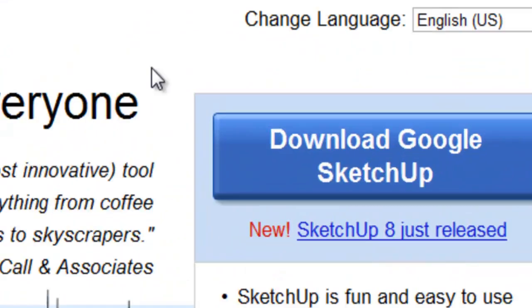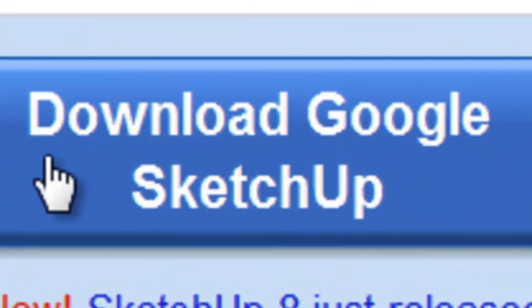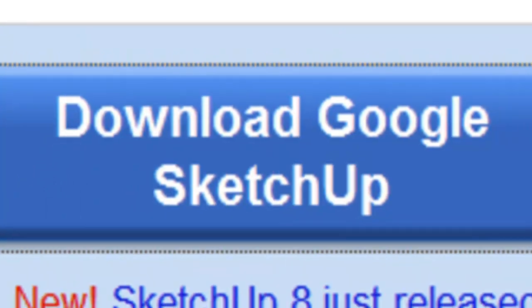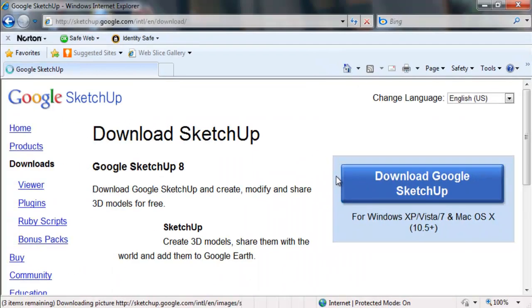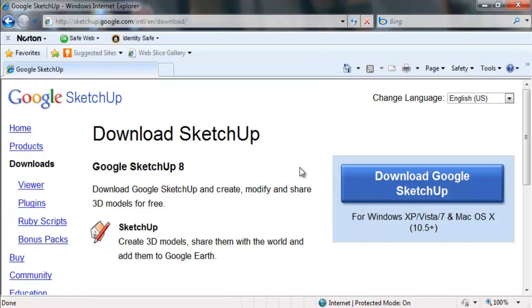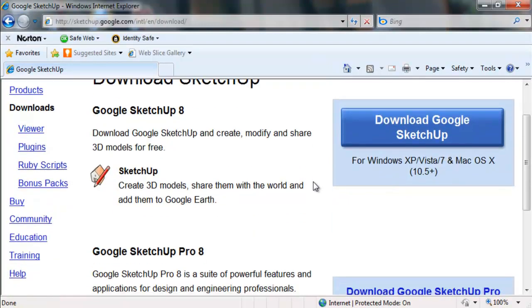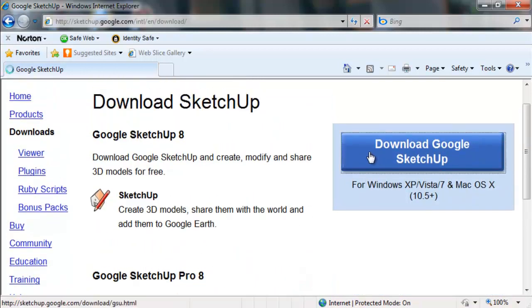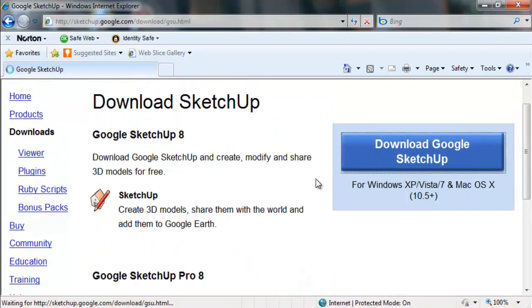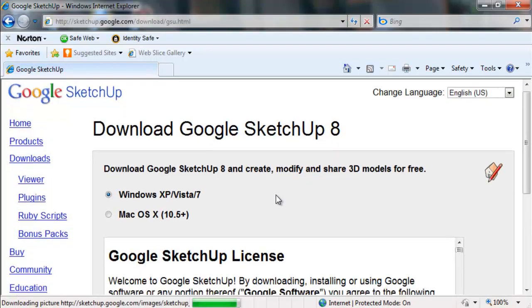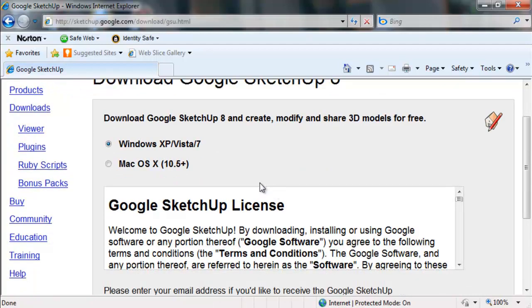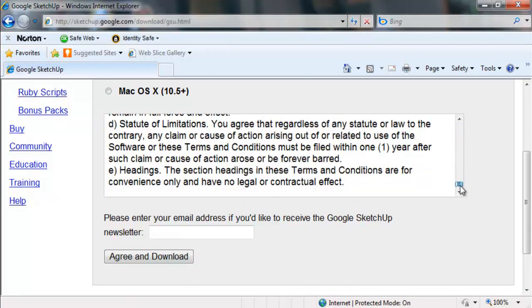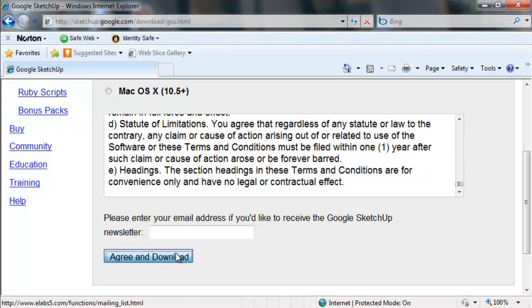So once you're here, you click download Google SketchUp. Now if you have Windows you click on there; if you have a Mac, click here. I have Windows, so you don't really have to read that. All you really do is agree and download.